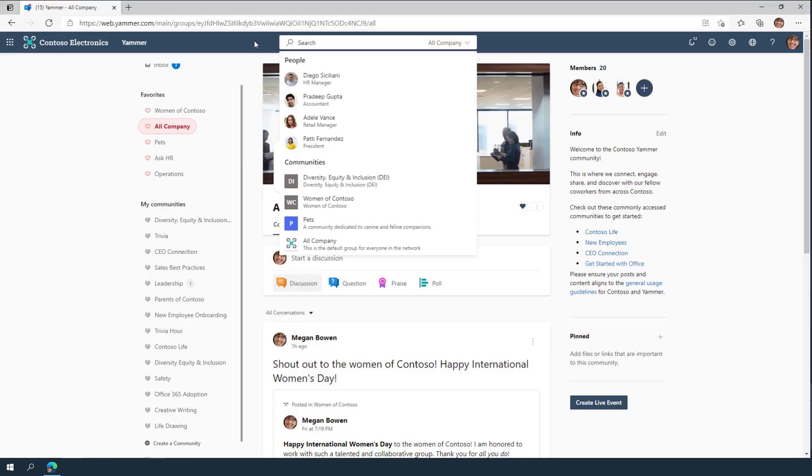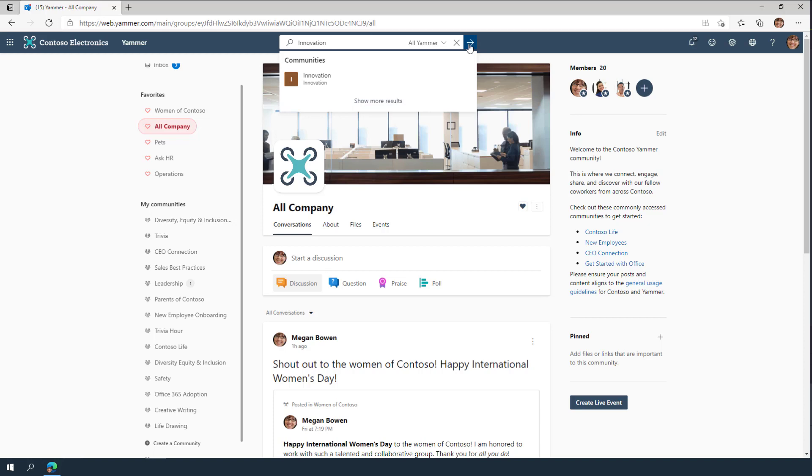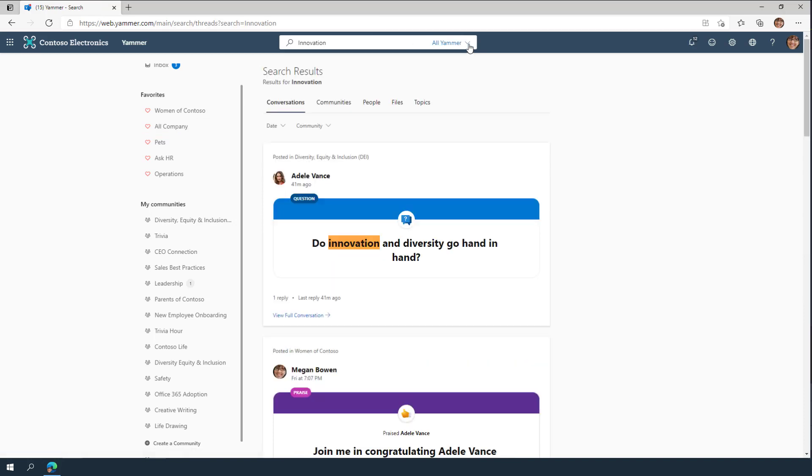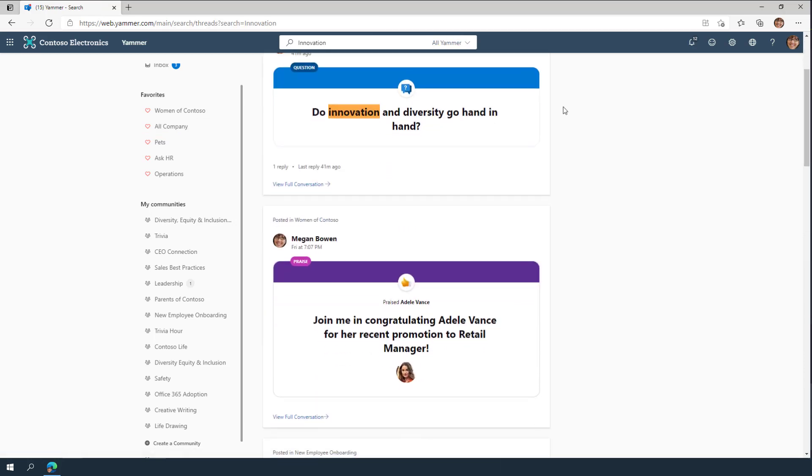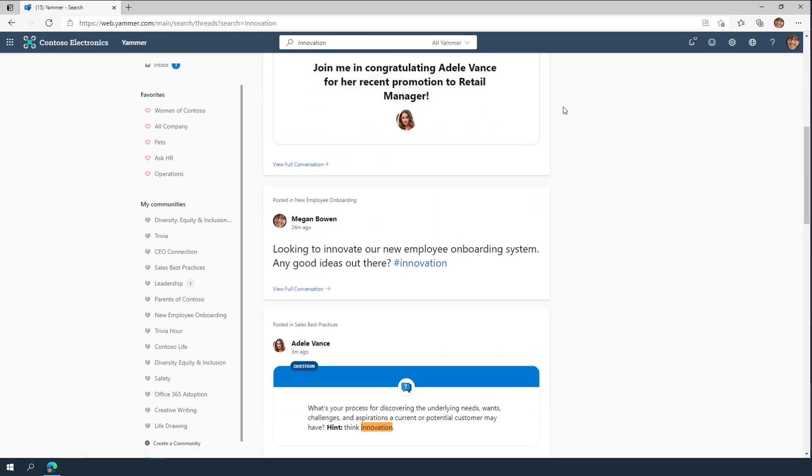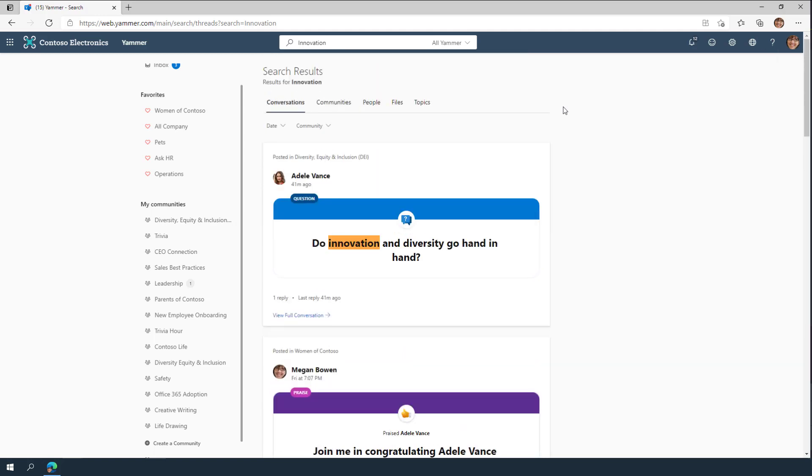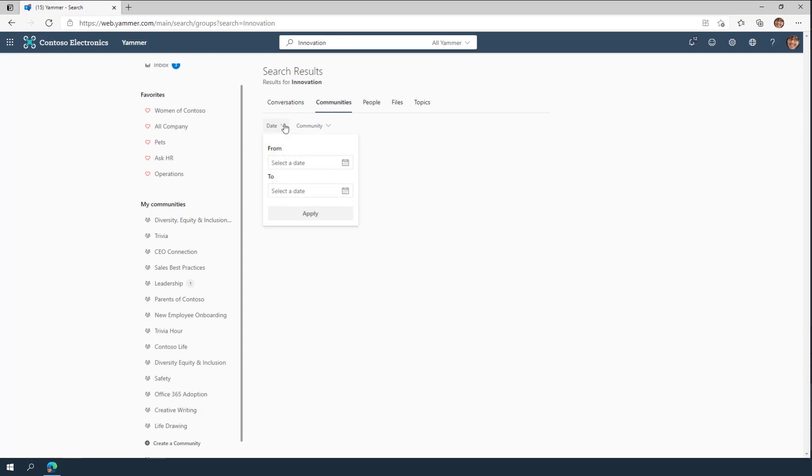And sometimes, questions have already been asked and answered, so it's a good idea to search in Yammer. You can gain insider knowledge or find a conversation that already has the answer you're looking for. To narrow down the scope of your search, you can search within a community or a timeframe to find the exact conversation.